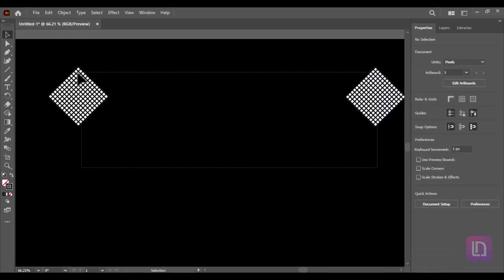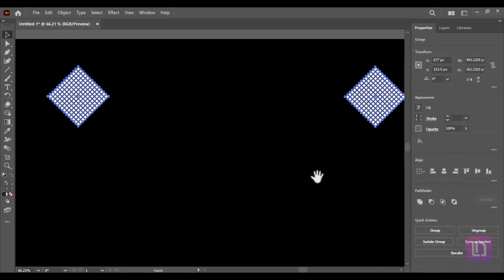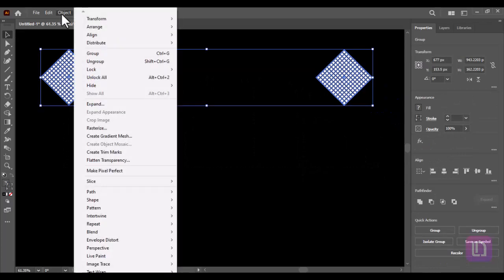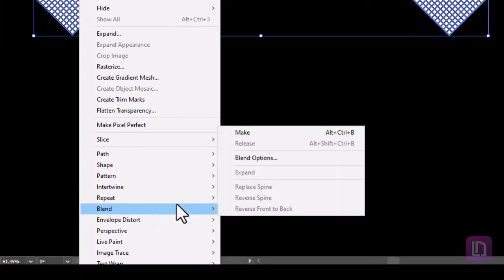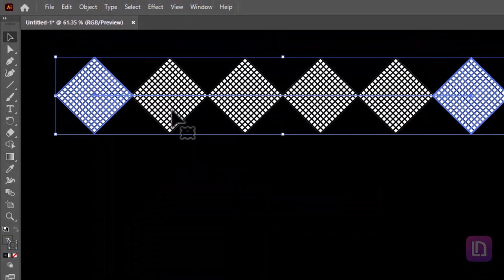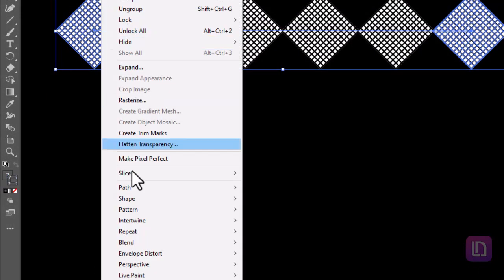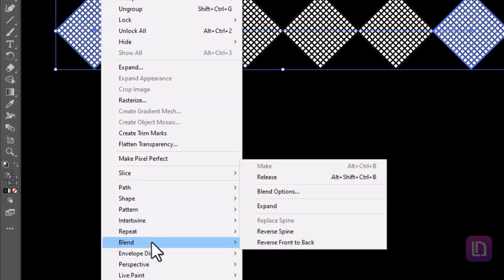Now select both shapes. Go to object, blend, and select make. Again go to object, blend, and select blend options.